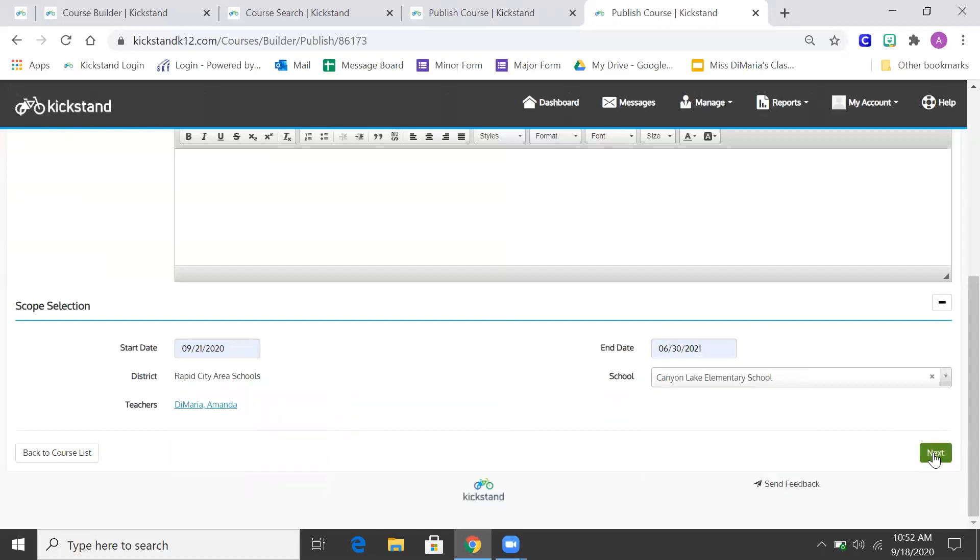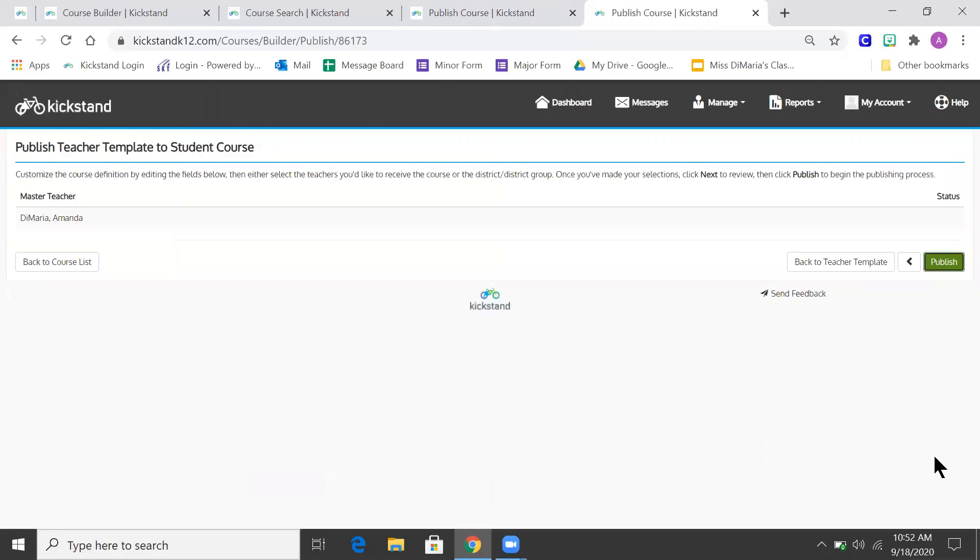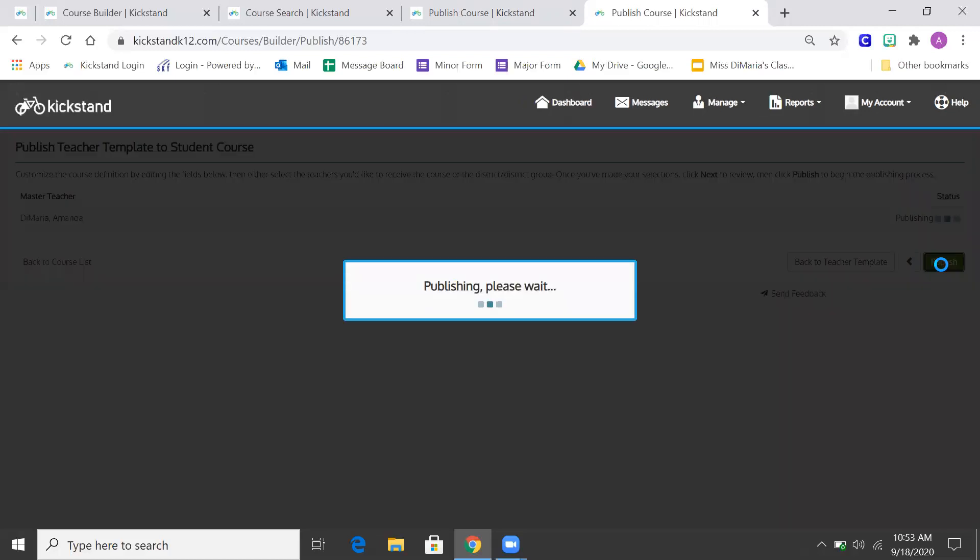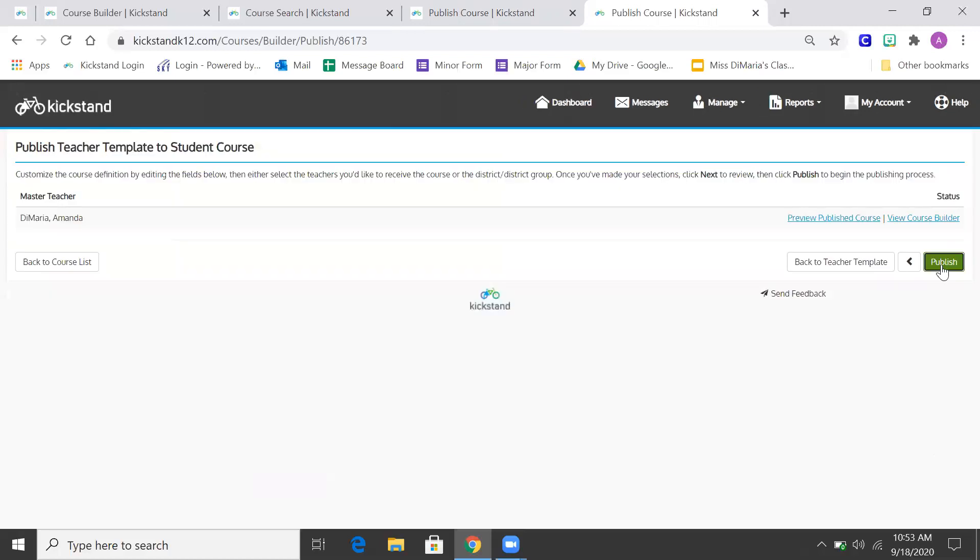So I'm going to go to the student level. Everything's selected. I hit next and publish. So now I've published it to both places.